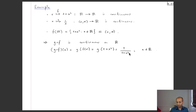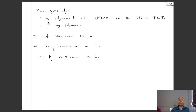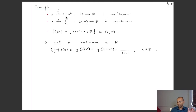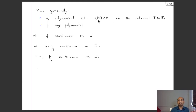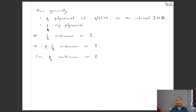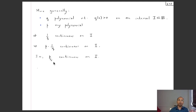More generally, if q is a polynomial that is positive on an interval, its pointwise reciprocal is a continuous function. If p is any polynomial, then the pointwise product of p with the pointwise reciprocal of q is continuous — in other words, all rational functions p/q are continuous on any interval where the denominator q is nonzero.